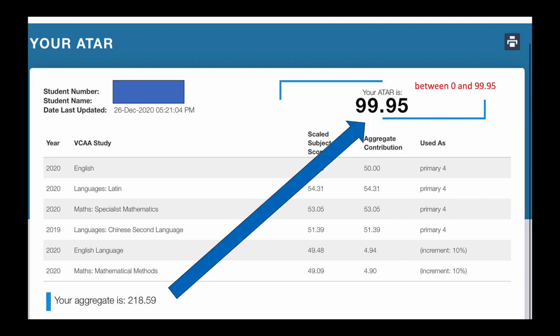That total score is what is used to calculate the ATAR. The ATAR is a ranking which illustrates how many students this particular student scored higher than, and it sits between 0 and 99.95.